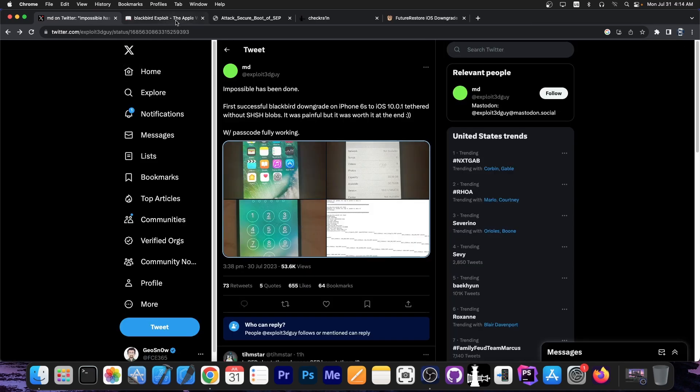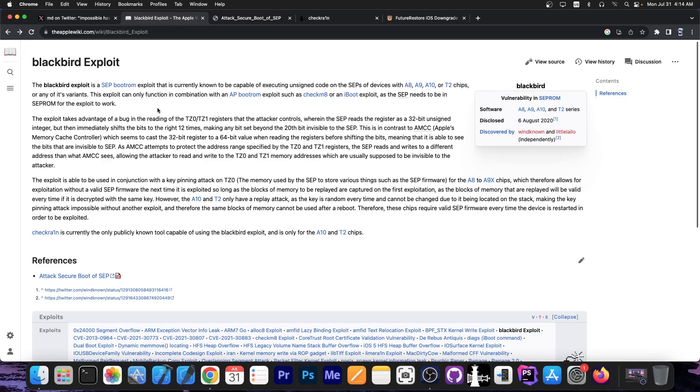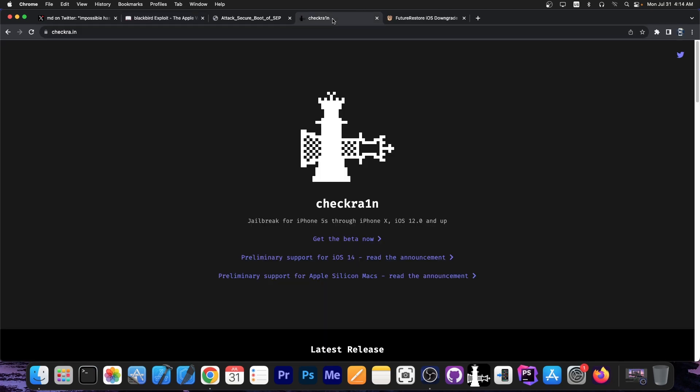So more about the Blackbird exploit. This was released by Pengu in 2020. It's been three years and not a lot has been done with it. I think it was used in CheckRain and Palrain 2 for passcode on the jailbreak and stuff like that, but only on the supported devices.